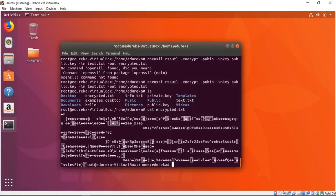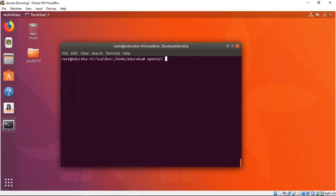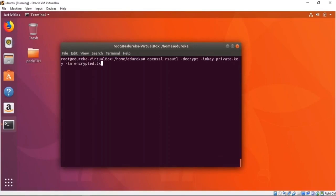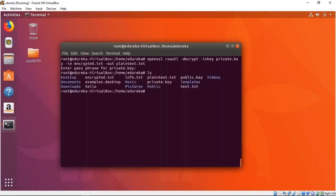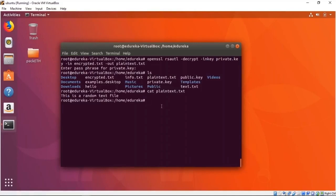For decrypting, all we have to do is use openssl rsautl with the decrypt flag, providing the private key with -inkey private.key, specifying the input as encrypted.txt, and outputting to plaintext.txt. It asks for my passphrase, which is my name. After entering the passphrase, we now have a plaintext.txt file. If we cat it, it says 'this is a random text file' — the original content is restored.